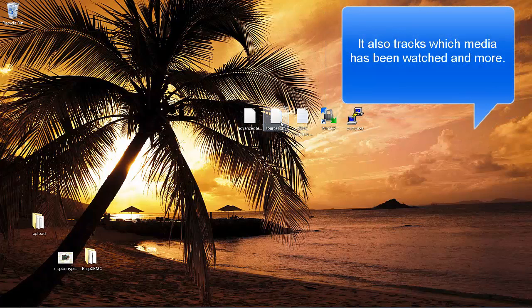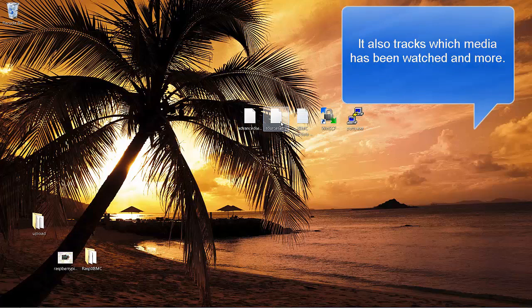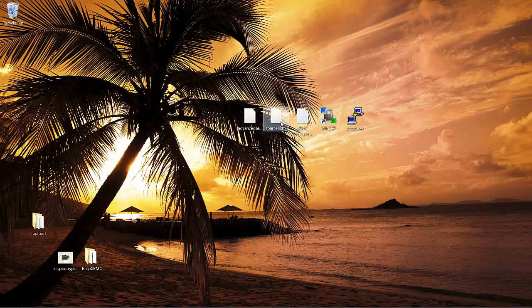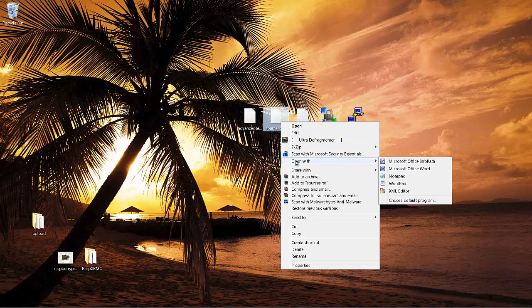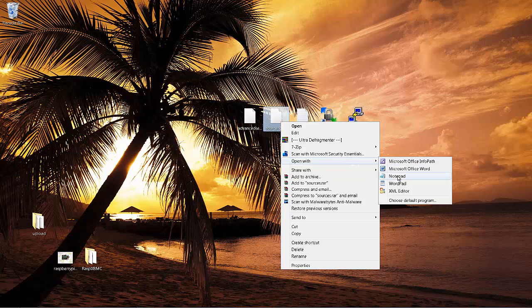You're going to have to edit a file called sources.xml, and I've already gone and created one for you that you'll be able to download. I'll have a link in the show notes. Once you do download it, you're going to want to right-click on it and say Open With, and go to Notepad.